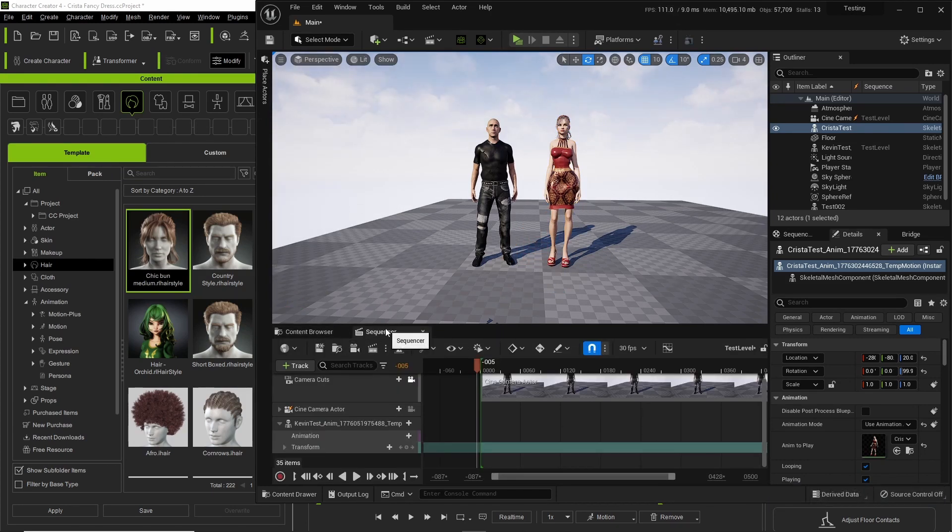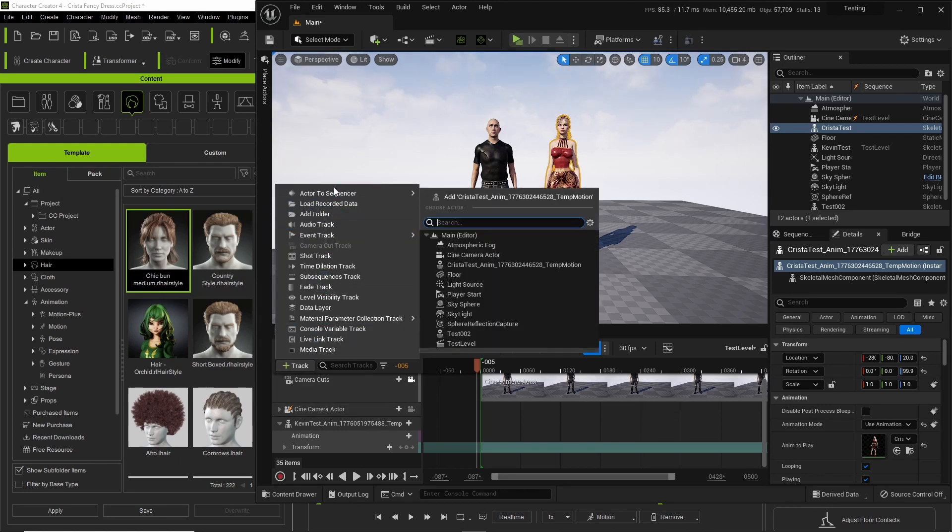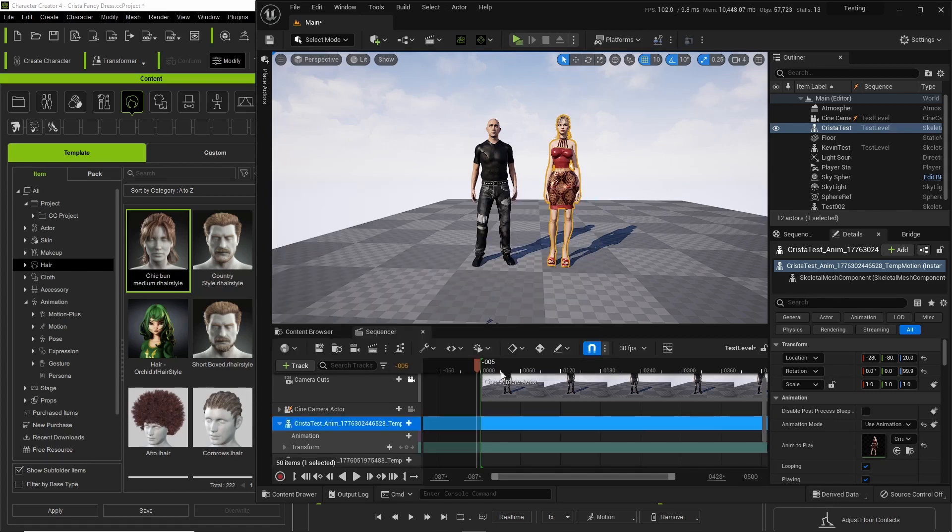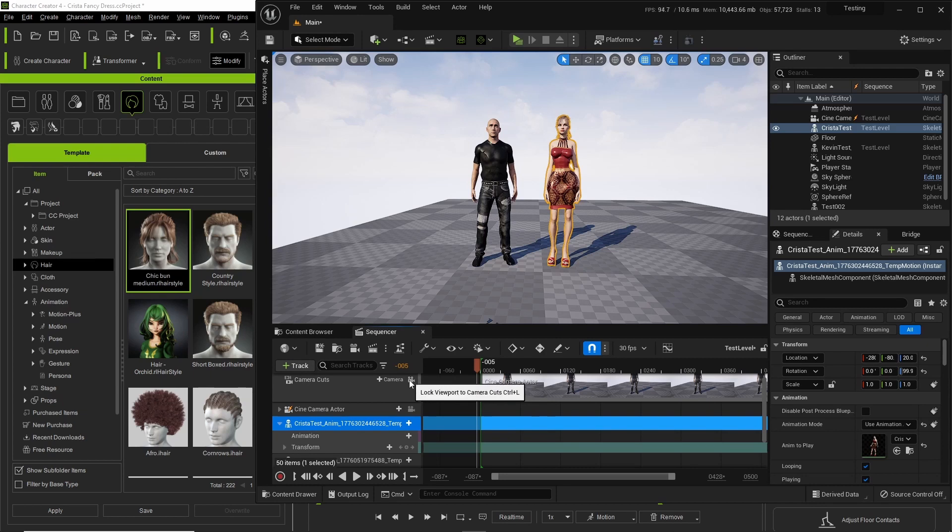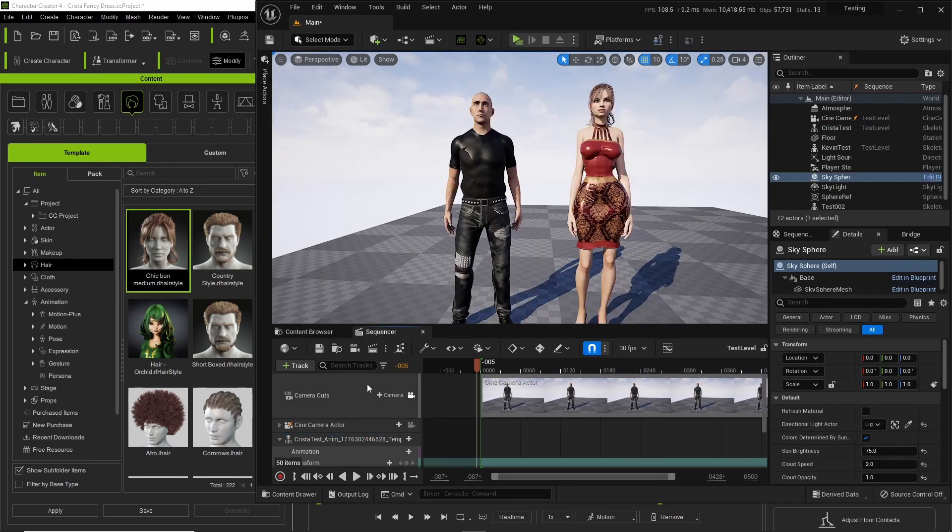After we drop the character in there, we go to our level sequence and we select the character. We go to track actor to sequencer and there she goes. We already have a camera setup in here so right now we're gonna just do a quick render so we can see that the animation is in fact in there.